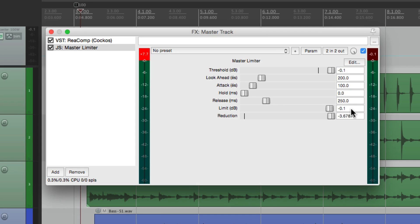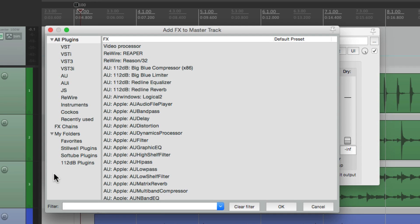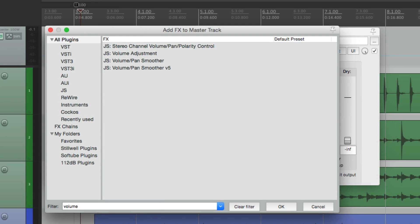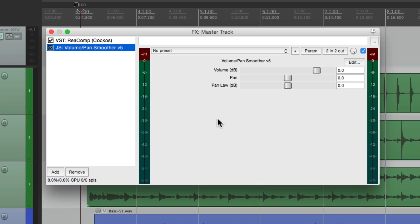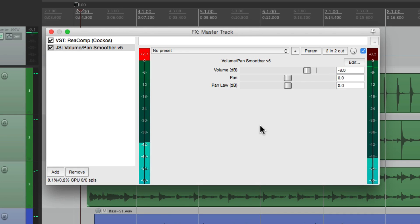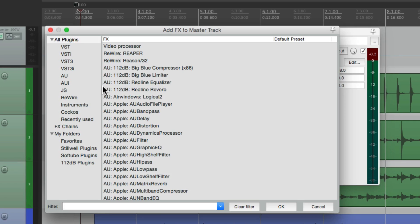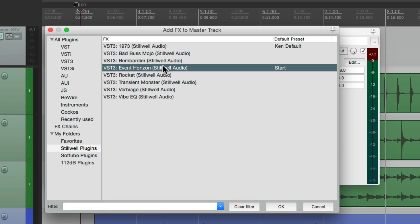So I'd recommend instead, if you really want to use a brick wall limiter, just start off before it with a volume plugin. And get it set so there's no overs. And then if you really want to add a brick wall limiter, do that after the volume plugin, right here. And you can use anything you want. I kind of like the Stilwell plugin, Event Horizon.